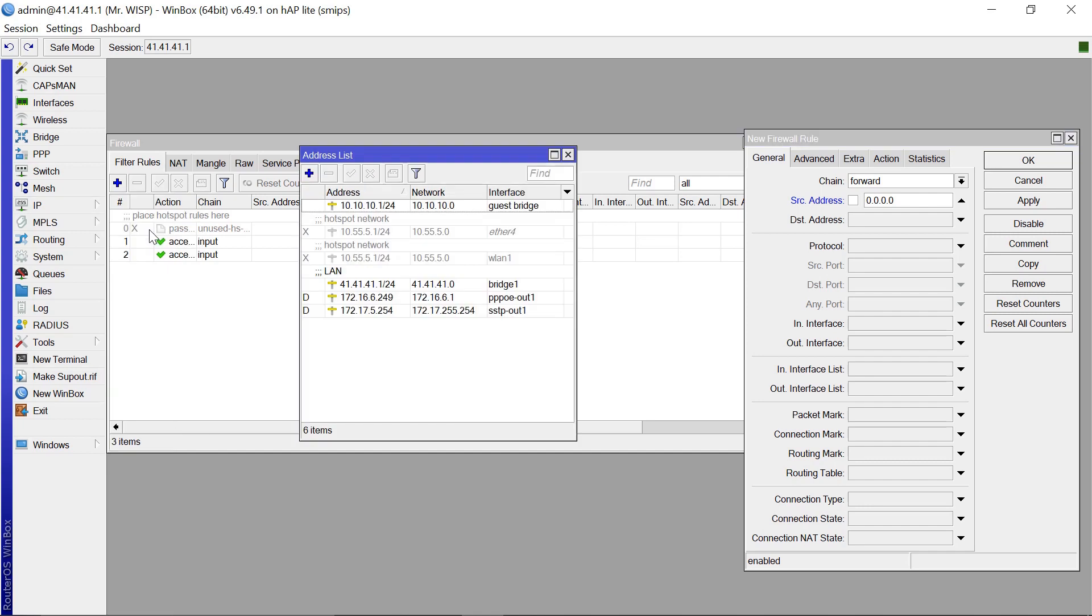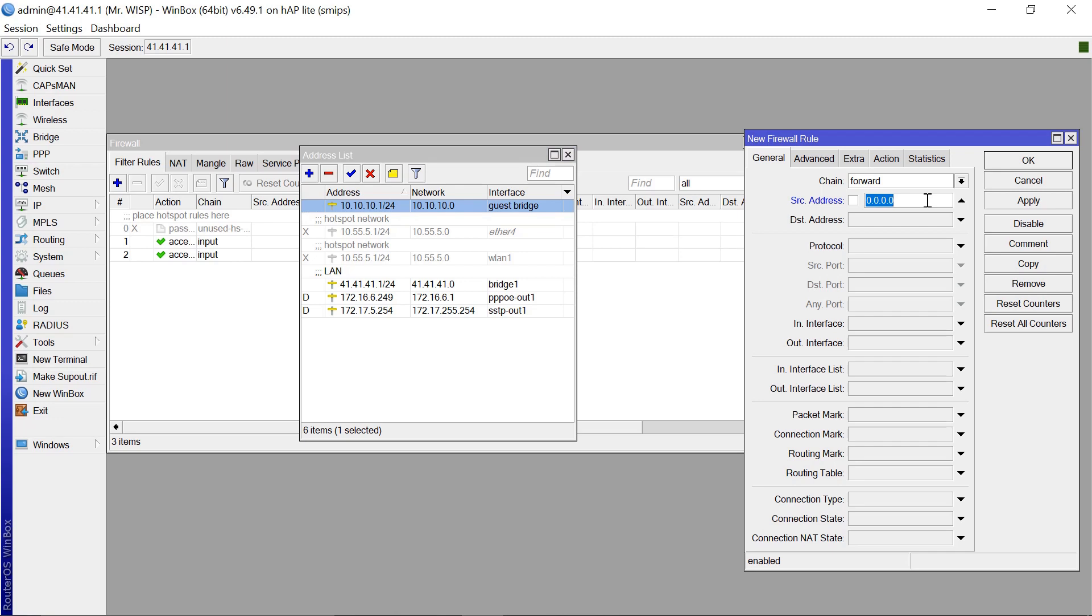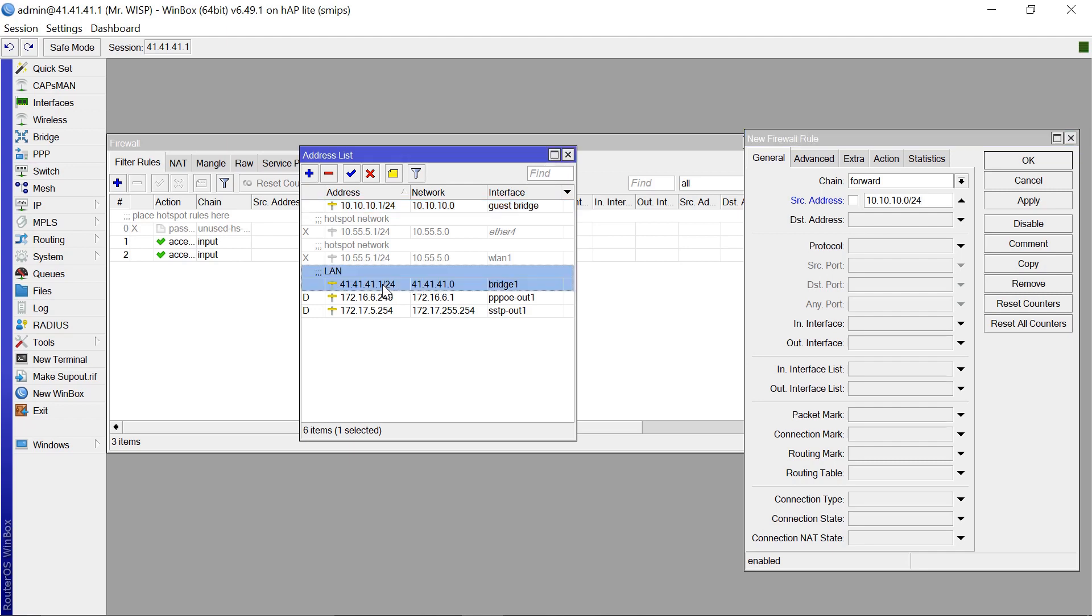IP addresses. So our source address is going to be this, the guest, the guest bridge network. So it's going to be 10.10.10.0/24.